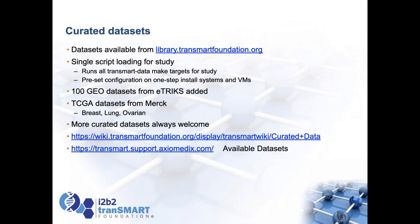We have a lot of curated datasets available from library.transmartfoundation.org. There's one single script that loads up the study and all associated data — it runs a series of make commands to load clinical data, annotation platforms, expression data, RNA-seq, etc. There are around a hundred study GEO datasets from the eTRIKS project added recently, and some cancer datasets curated by Merck and other sites. We're always happy to receive more curated datasets that can be made publicly available.